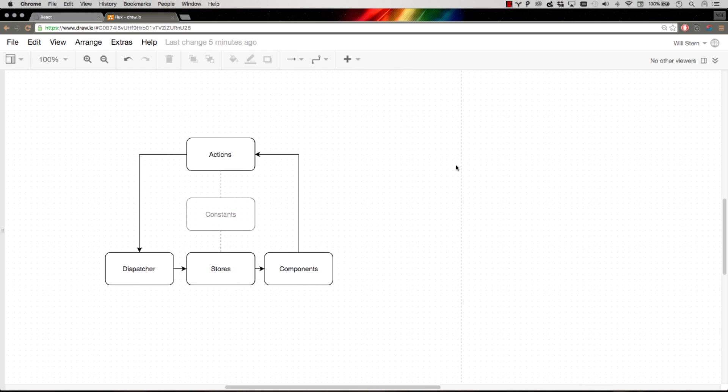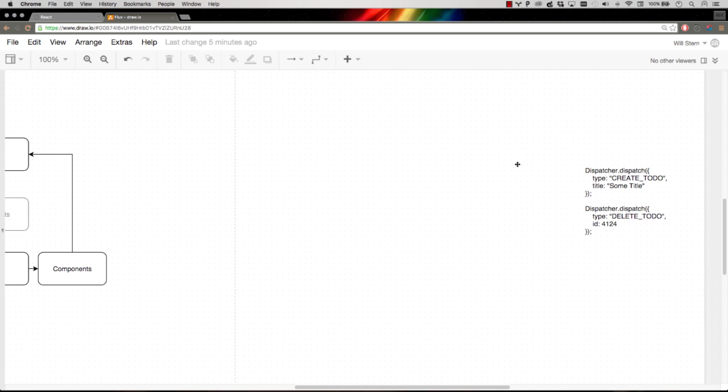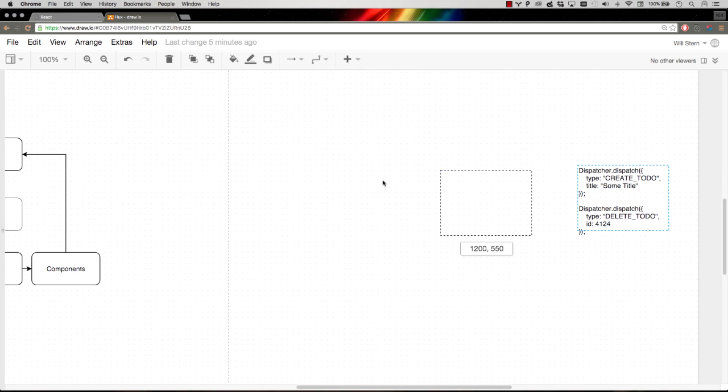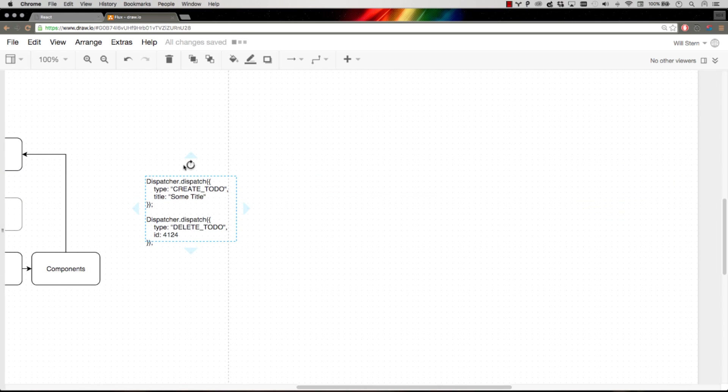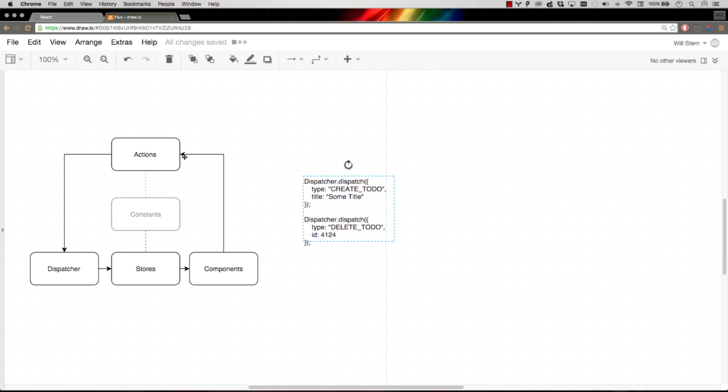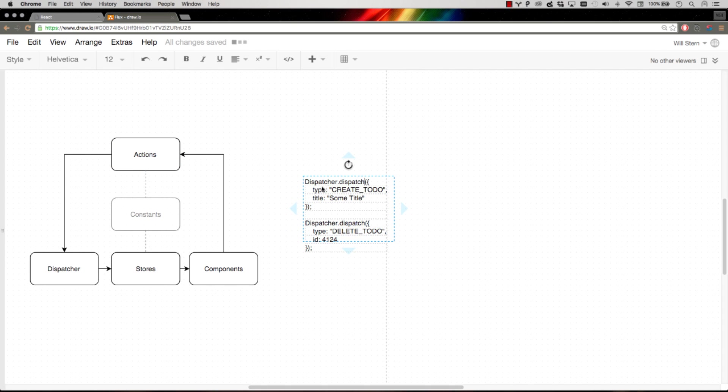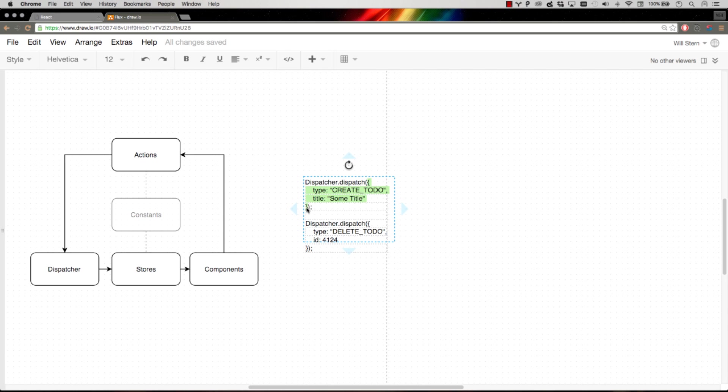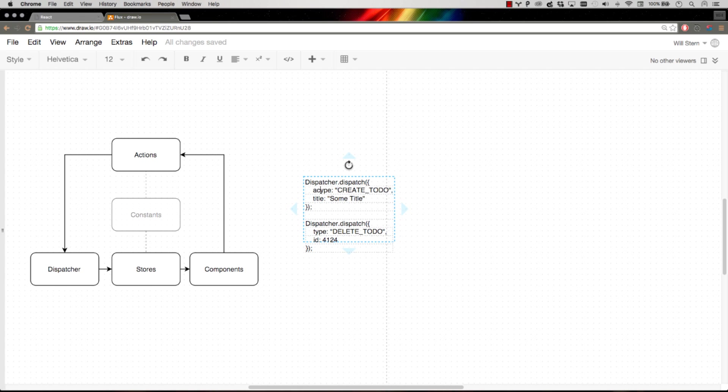Let me show you what an action actually looks like. An action in an action file will simply say hey dispatcher, dispatch this event. I've got an event type. And the dispatcher doesn't really care what this object is, it's just going to pass it through to everybody registered. So some people will use type, some people use action type. And so type is basically what your action is called. Create to-do.